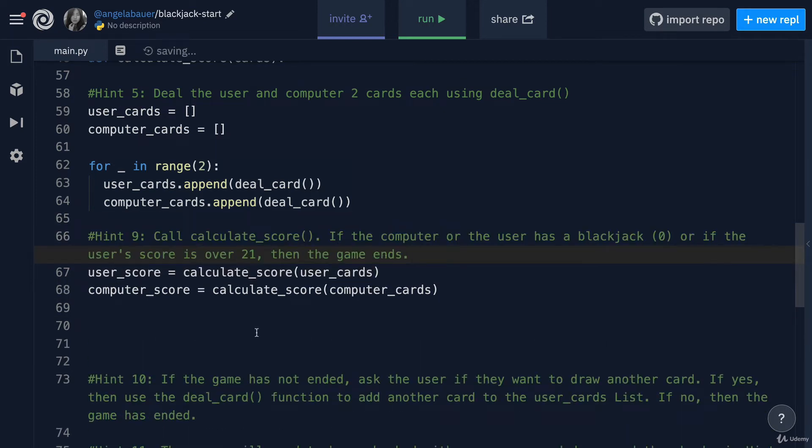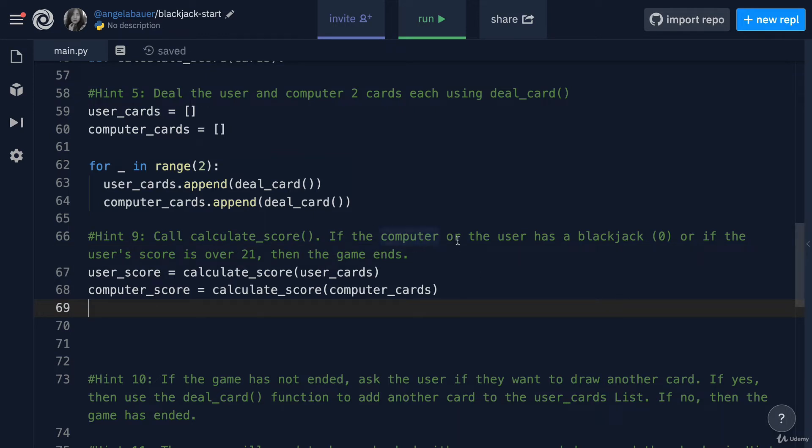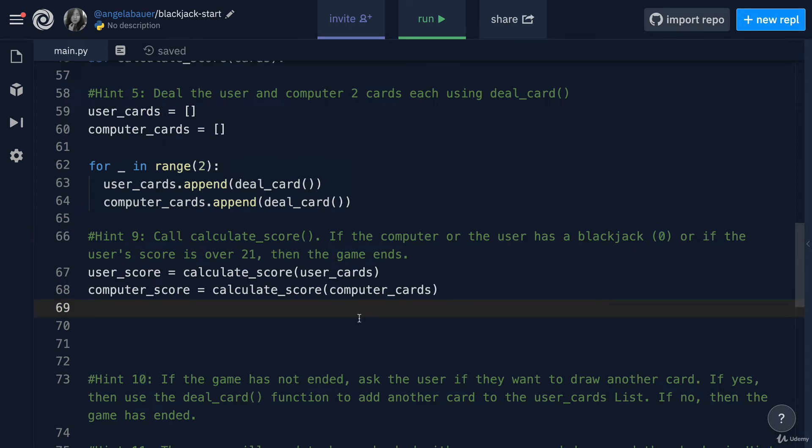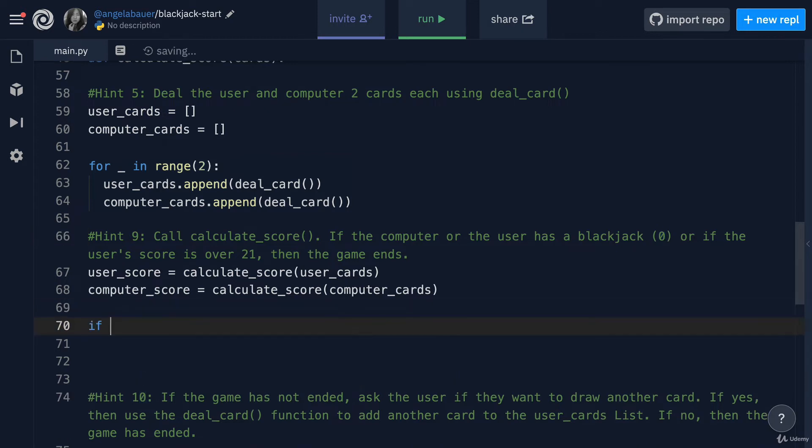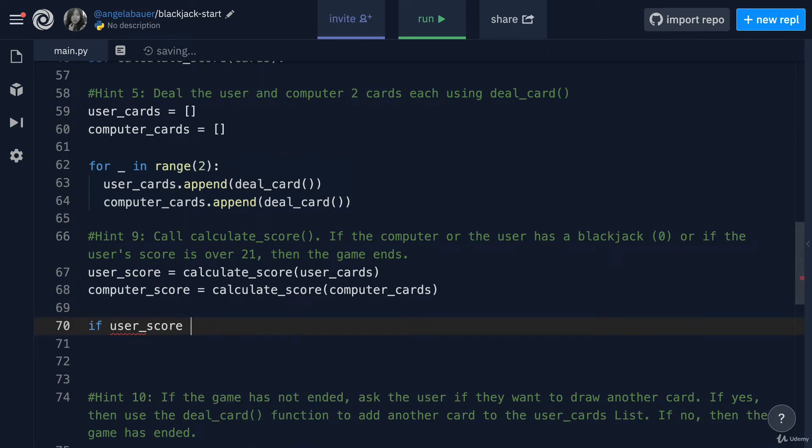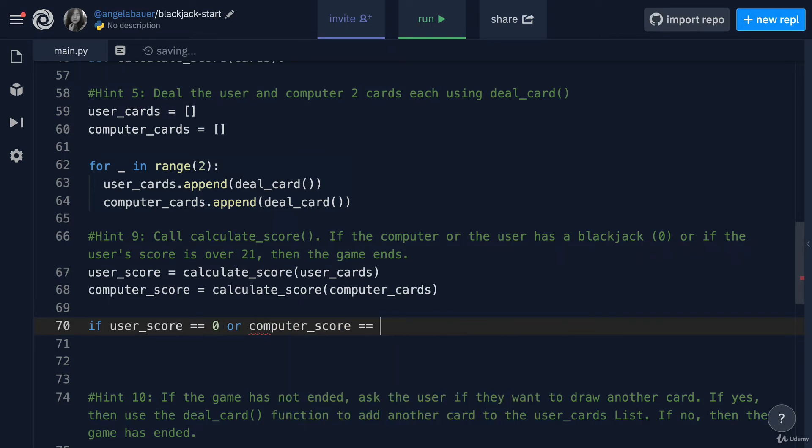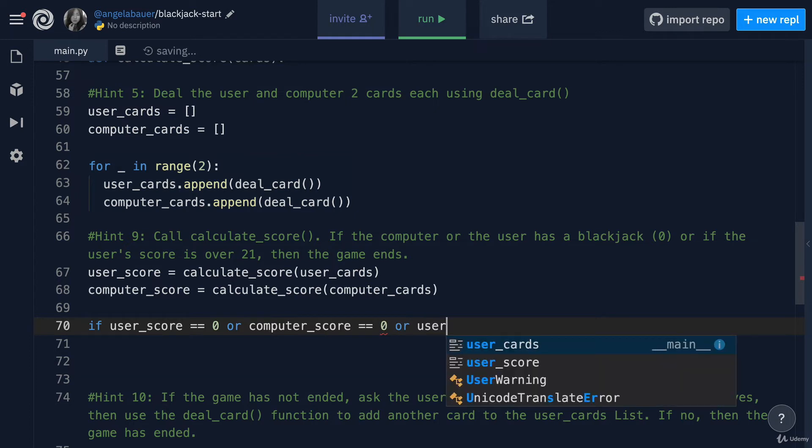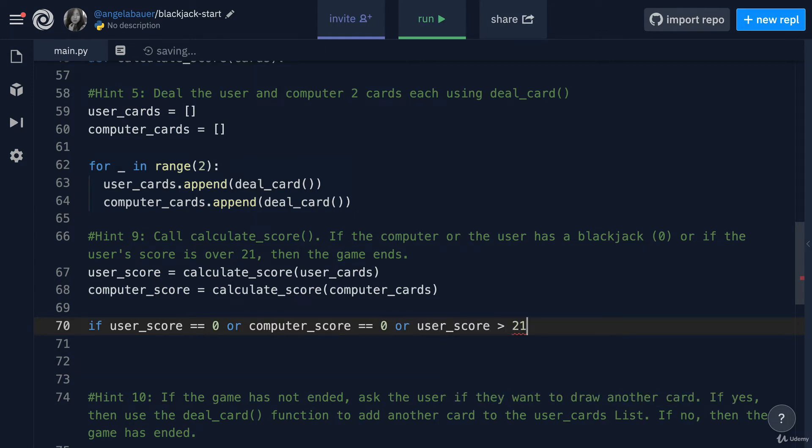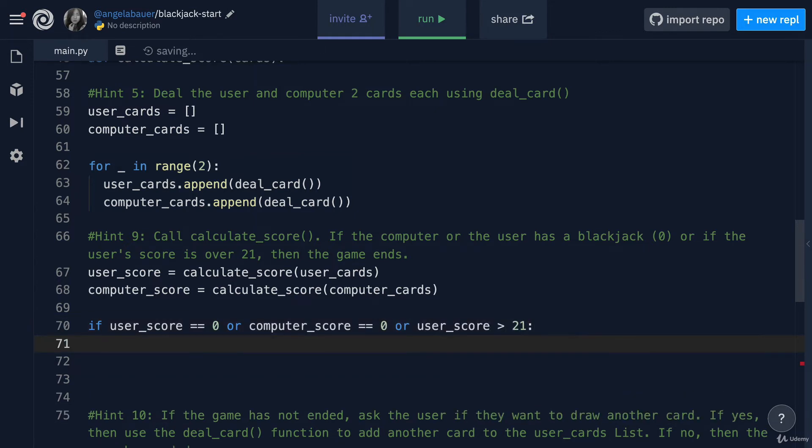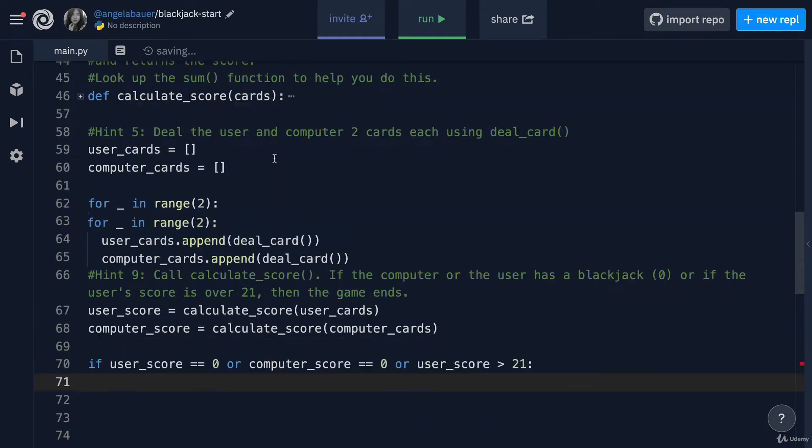Now that we've called calculateScore, we also want to make sure that if the computer or the user has a blackjack, or if the user score is over 21, then we have to end the game. Let's write our if statements. If the user score is equal to zero or the computer score is equal to zero or the user score is greater than 21, then in this case, we're going to tell the game to end.